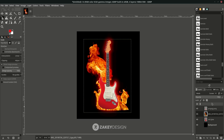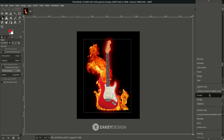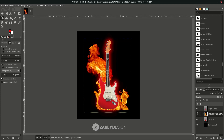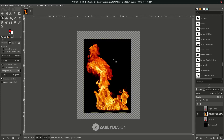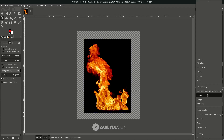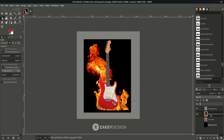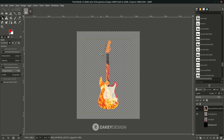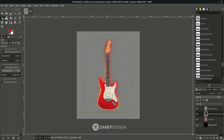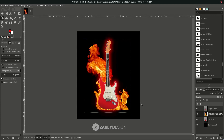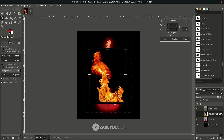You may be wondering why we use Screen layer mode — because this fire image is not a PNG; it has a black background. To get rid of the black background, change the layer mode to Screen. What Screen does is make the black color disappear. Move it below the guitar, then use Shift+S to scale it down a little more.